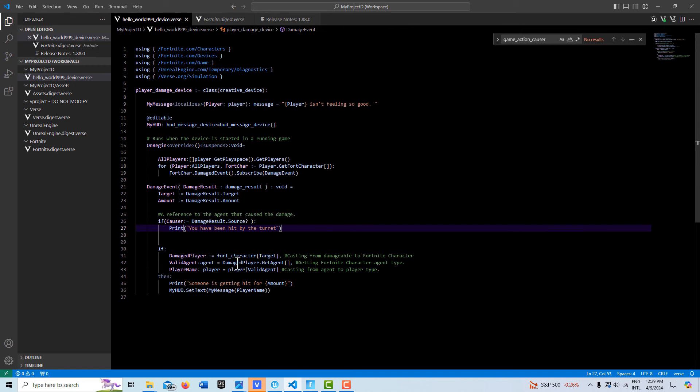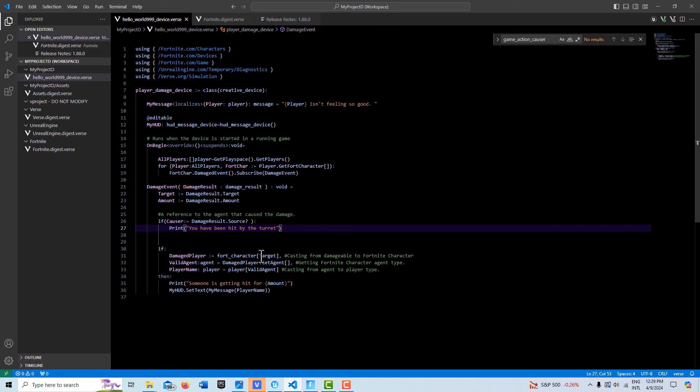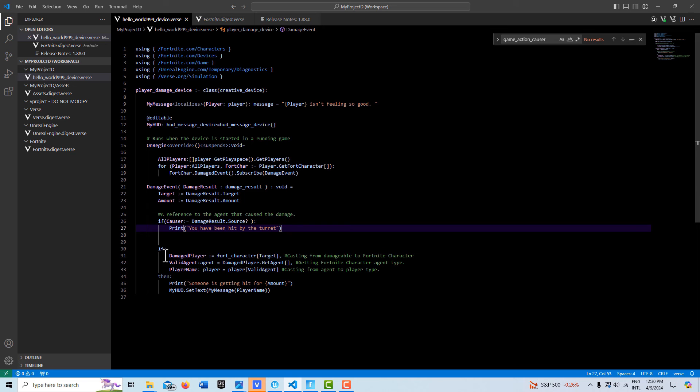So it's really kind of interesting getting your mind around that. But this is really the main thing I wanted to present today was to print out a Fortnite character's name, you need the player reference. So what we have to do is we have our target up here, which is a damageable type. So here what we do is we basically convert the damageable type into our Fortnite character and call it damage player.